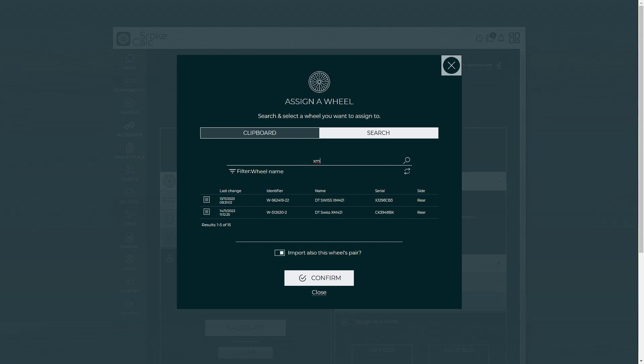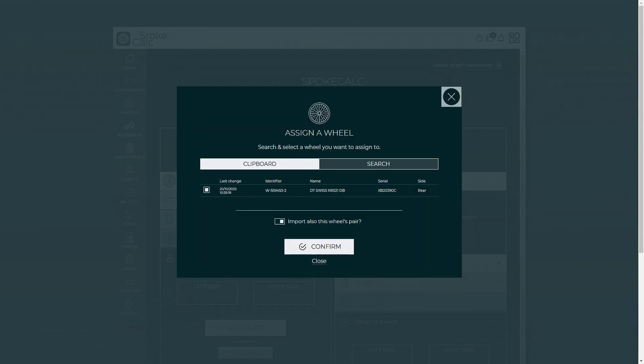And what's best about this feature, when assigning a wheel like we are doing here, we also get offered to import the other wheel's data, if it's connected to the wheel set.